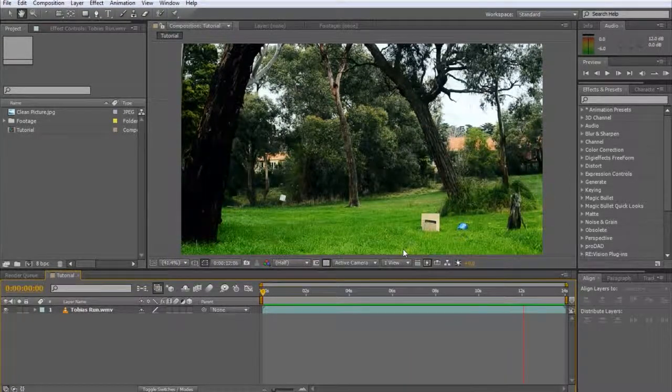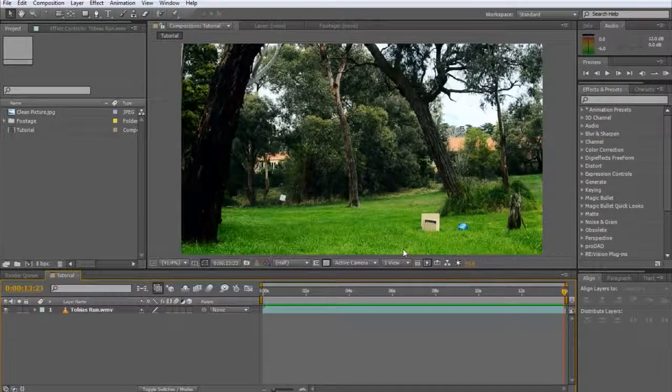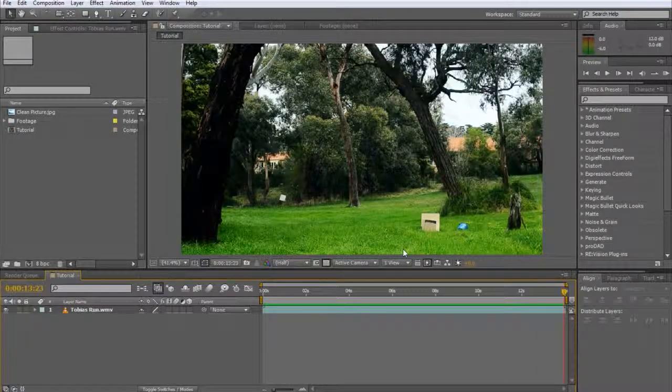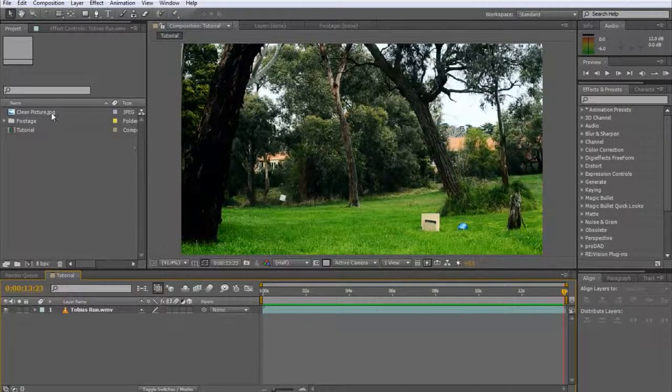For this, you will need a second clip, or simply a photo of the same scene without the elements you want to remove. After I was done filming and had removed the cardboard and the bucket, I took this photo.